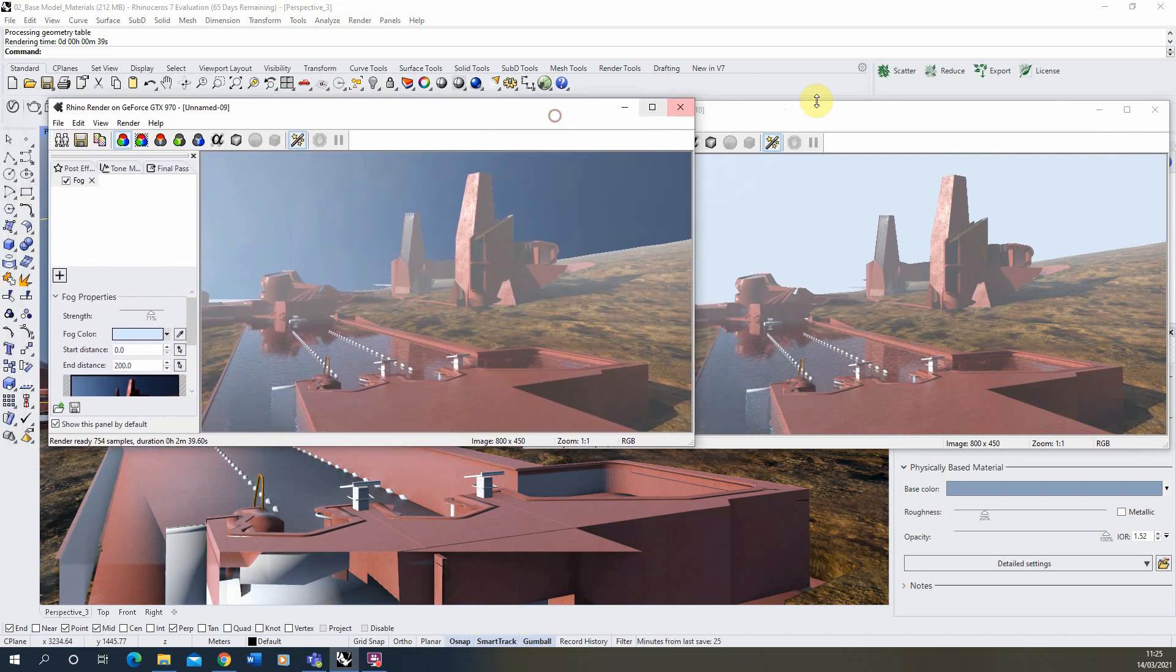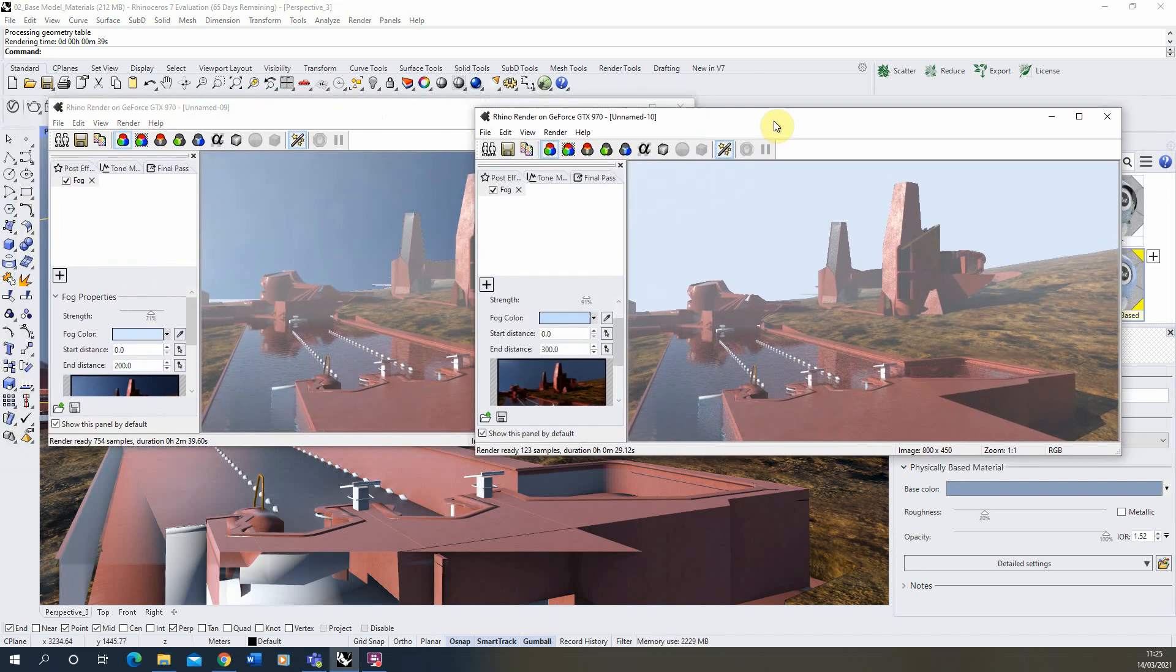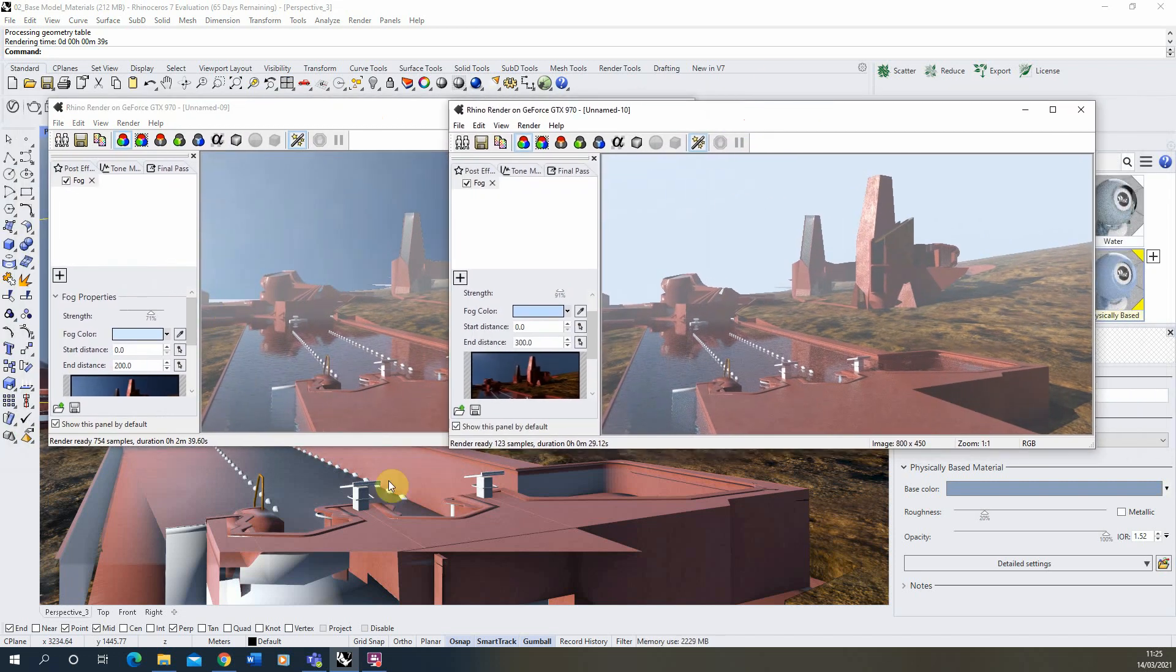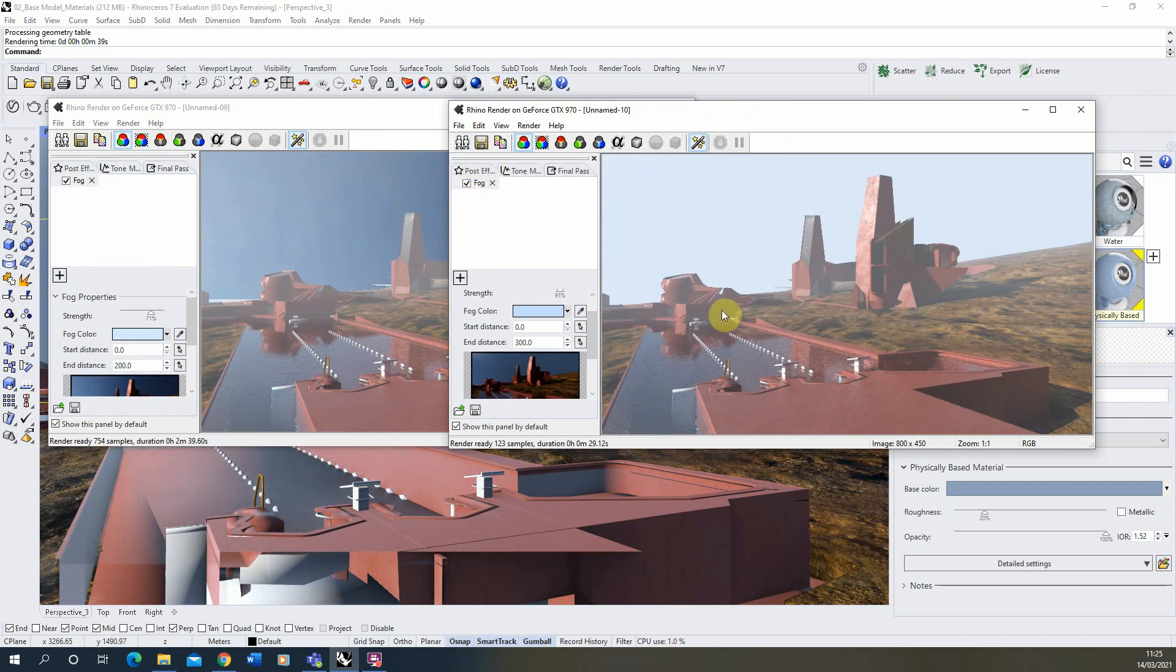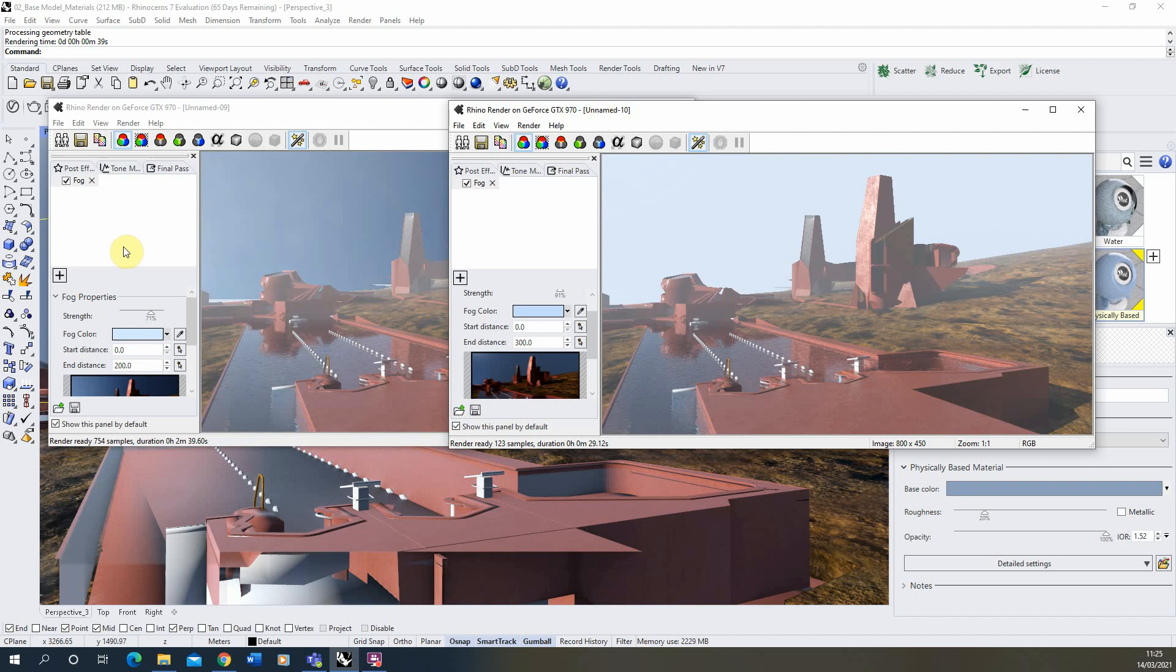So that's just a quick video tutorial on applying atmospheric fog post effects to your render in Rhino 7. In the next video we'll be looking at some of these other effects you can add in and how these can be used to add some more atmospheric kind of tones to your images. Thank you for watching.